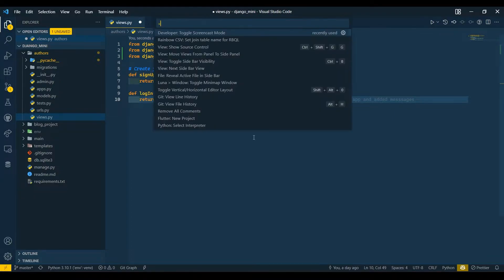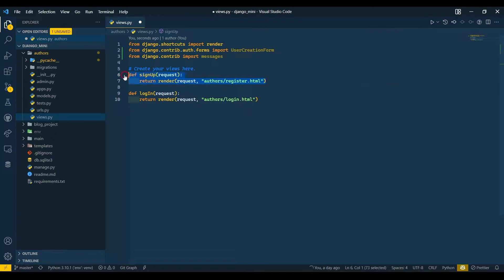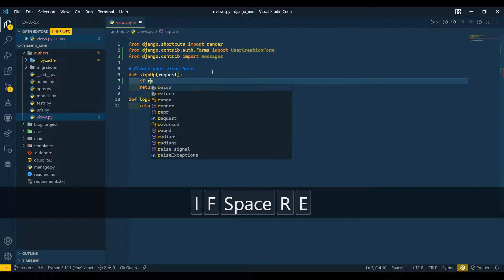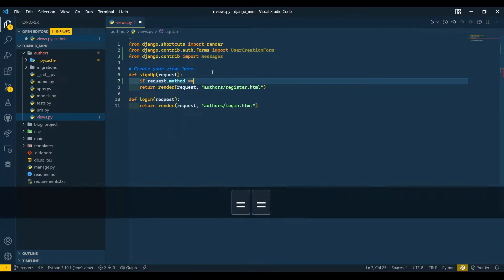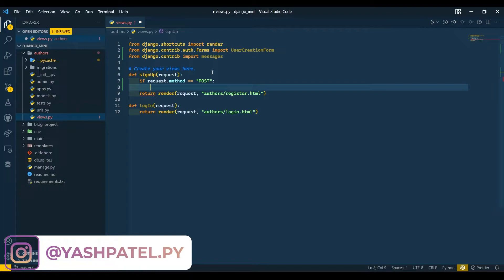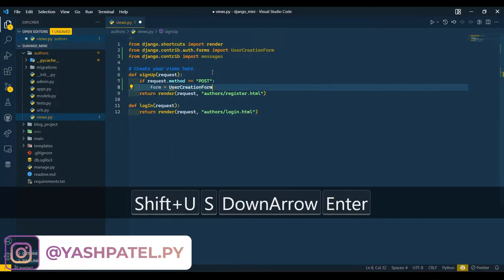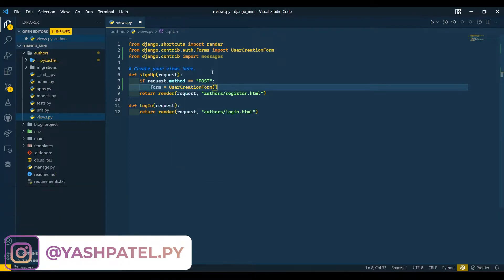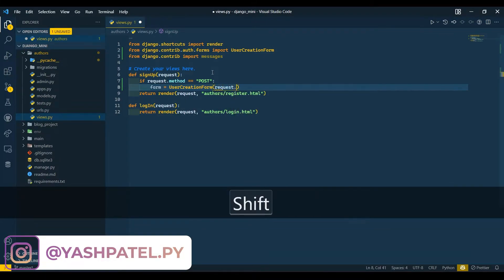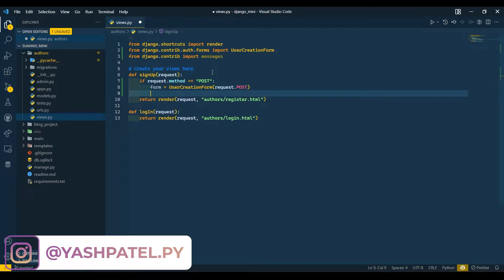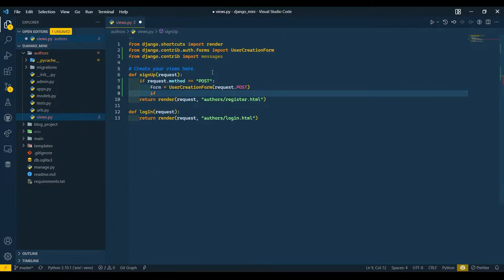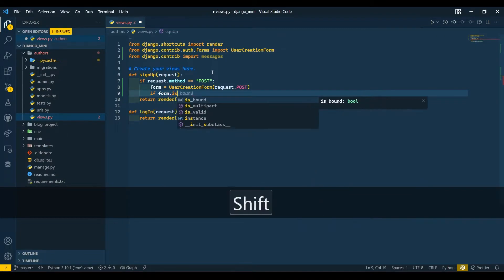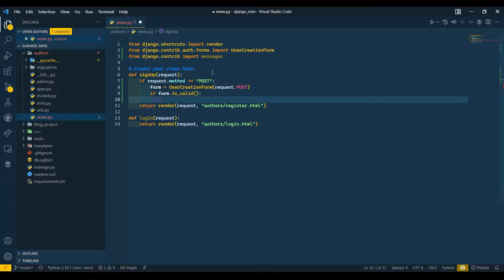Here in signup we are going to handle the users which will create their account. In the signup function, I will first check for POST methods. If request.method equals POST, then we will assign a form. Form equals UserCreationForm and in that we will pass request.POST. Then we will check for valid data, if form.is_valid.